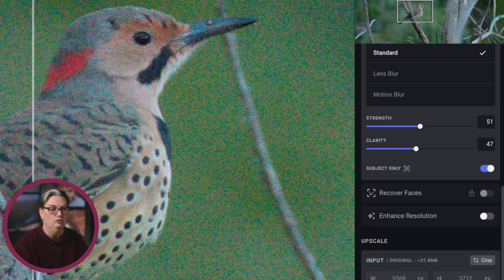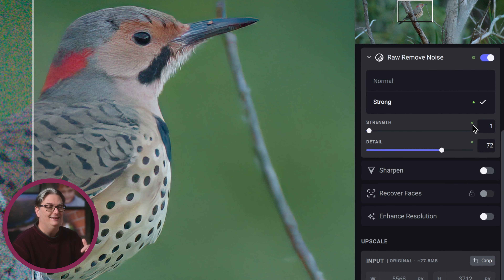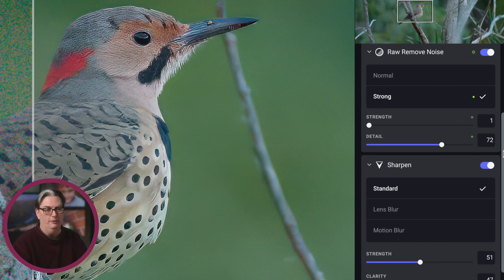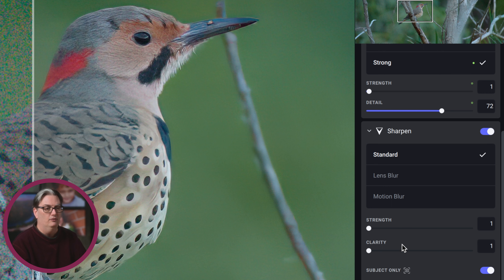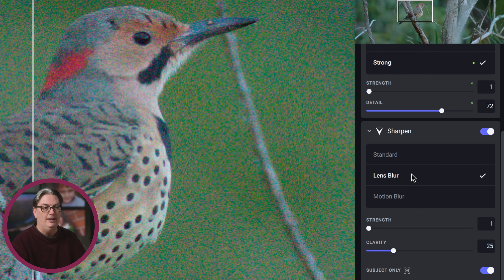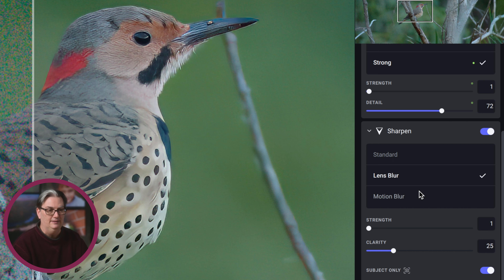There's also an option to sharpen the image using standard model, lens blur, or motion blur. The AI software did not recommend any sharpening for this image, which is why it was turned off — I wouldn't apply it here because the image would become over-sharpened. Even dropping clarity and strength down to one is still too much for this image, though I will use it sometimes depending on the image. If your focus point is on the wrong part of your subject — say the wings instead of the eye — lens blur can fix that, or motion blur if there's any.